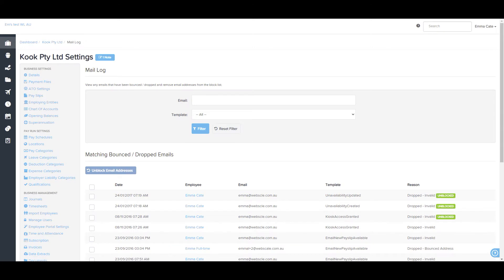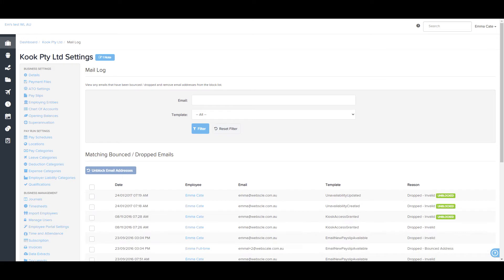If an employee notifies you that they have not received an email, you are able to check the mail log for any emails that have bounced or dropped. Once these are confirmed, you are able to unblock them from within the business settings.